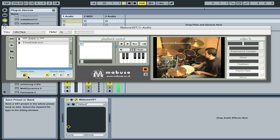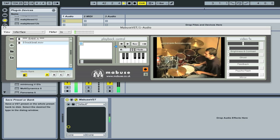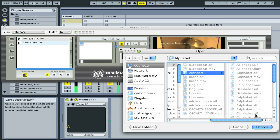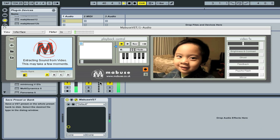The first time you load a file, Mabuse will automatically open the media bank and you can see the movie file listed under bank A. If you select it, Mabuse will play the file and you can stop it by pressing stop.